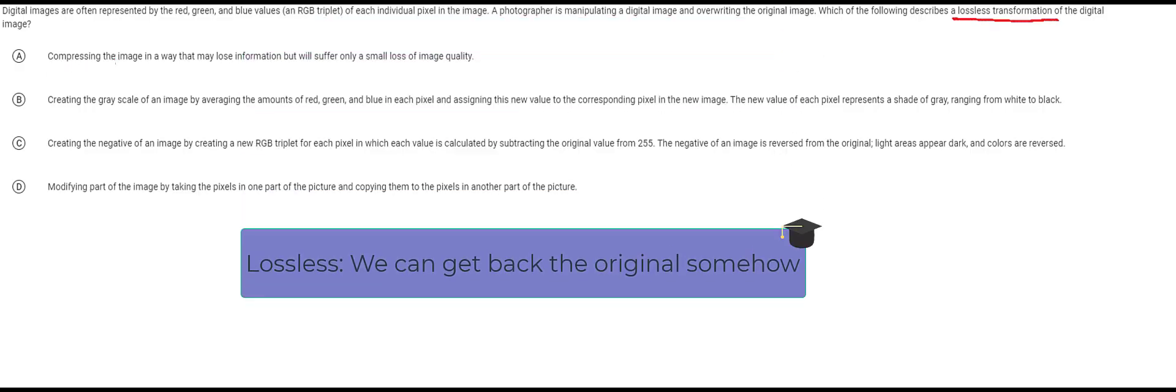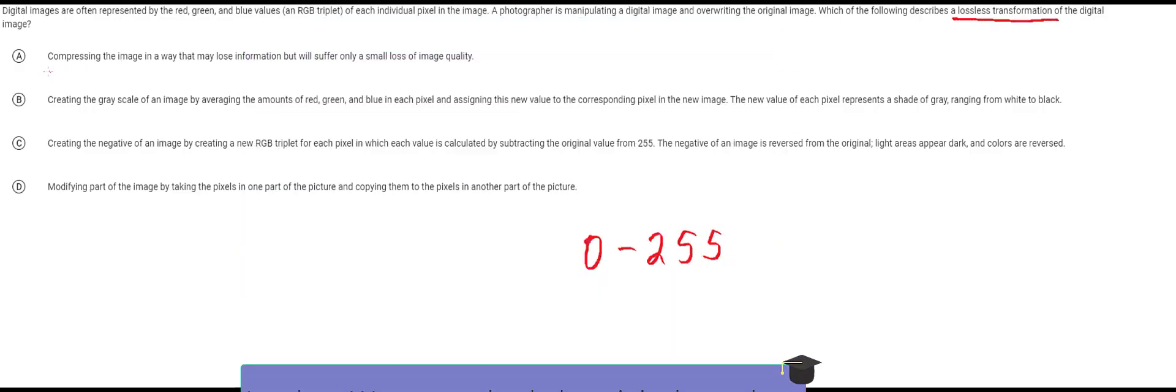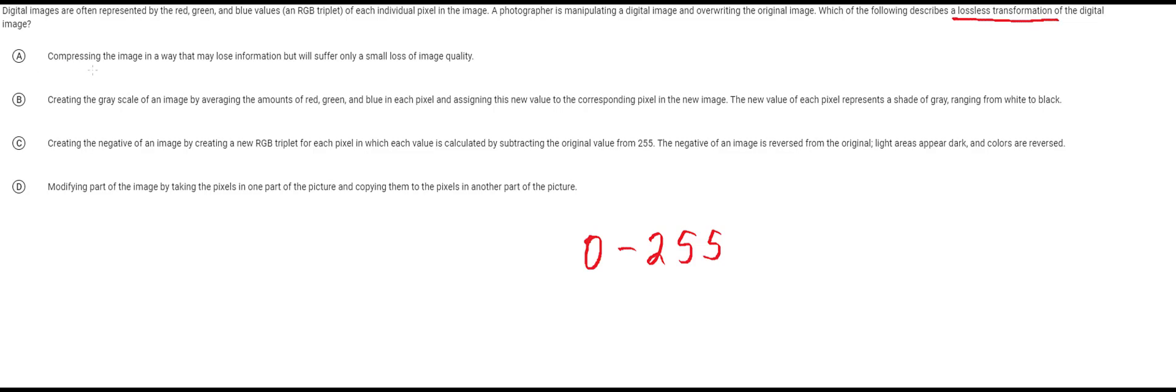The first one is obviously not correct. It says compressing the image in a way that may lose information but will only suffer a small loss of image quality. If you are losing information then unfortunately this is not lossless. This is lossy. So A is wrong automatically.